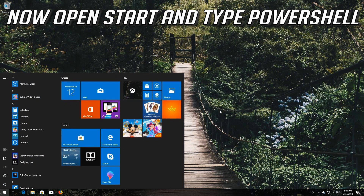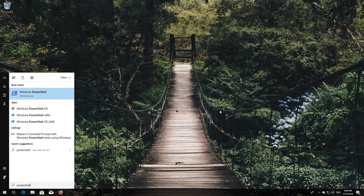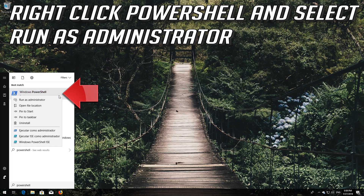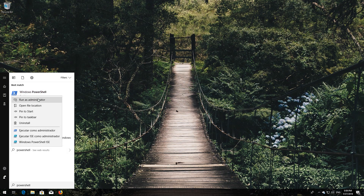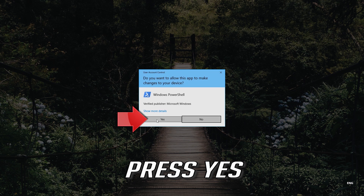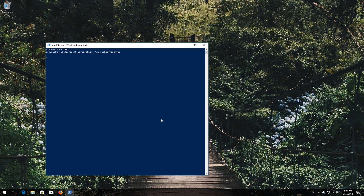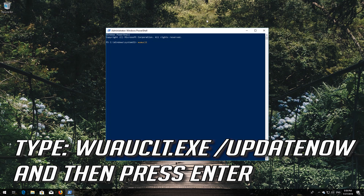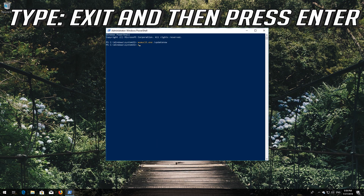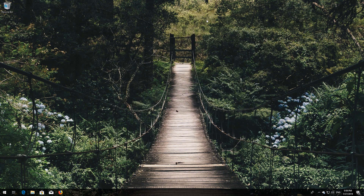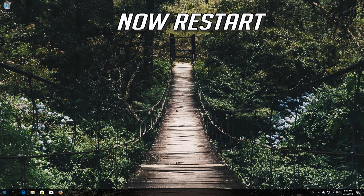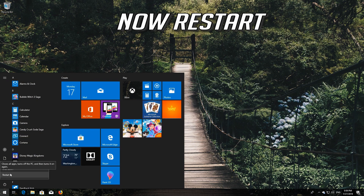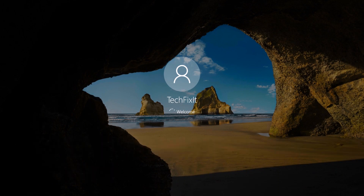Now open Start and type PowerShell. Right-click PowerShell and select Run as Administrator, then press Yes. Type wuauclt.exe /updatenow and then press Enter. Type exit and press Enter, then restart. Windows Update should now be repaired.